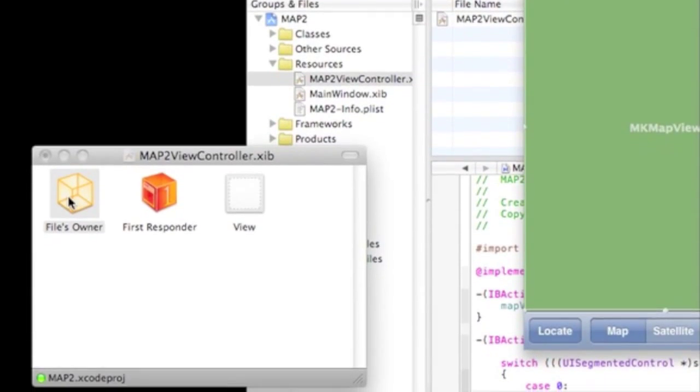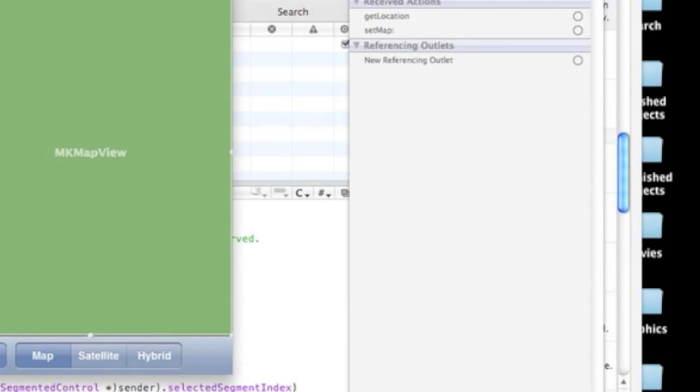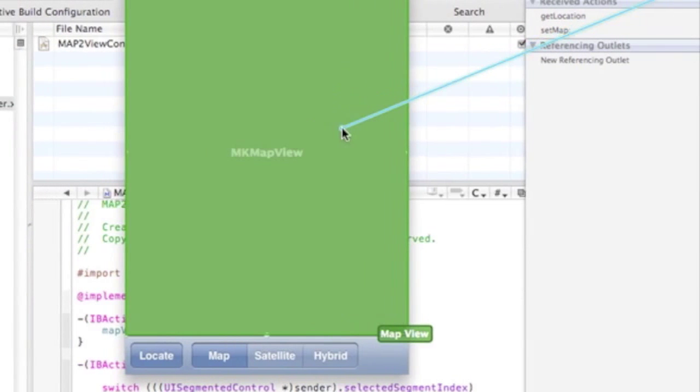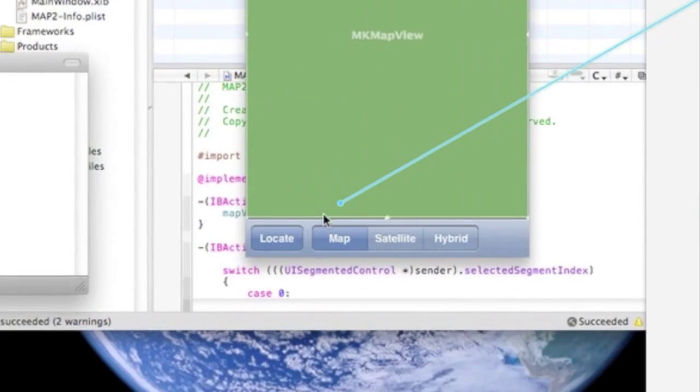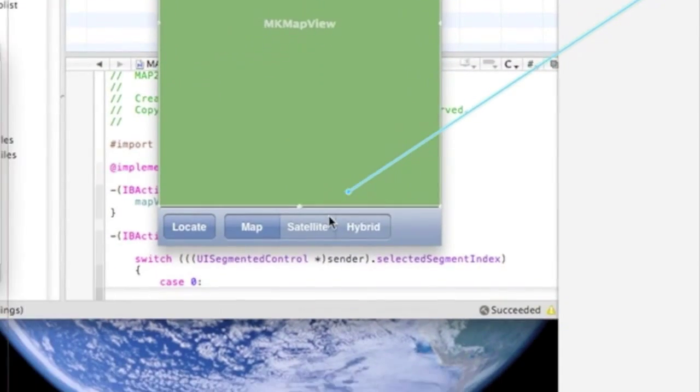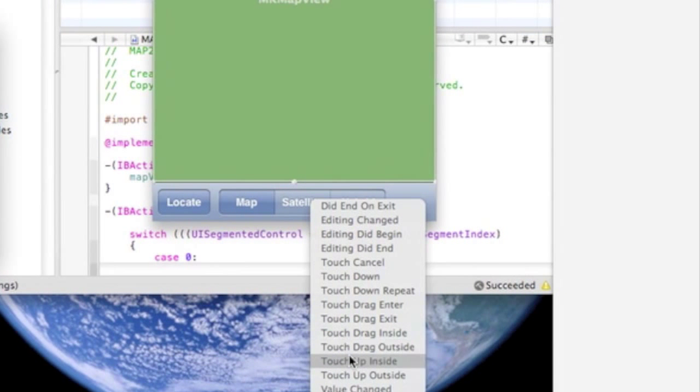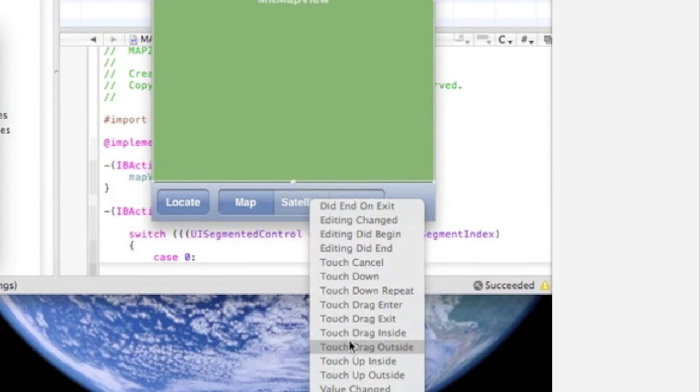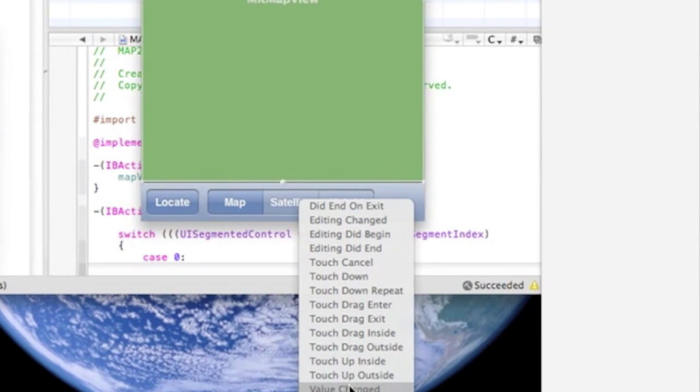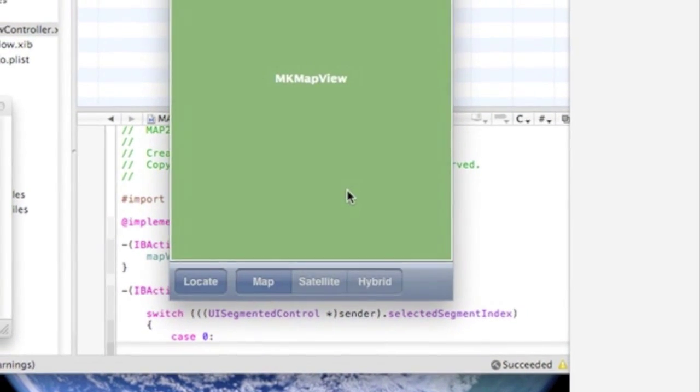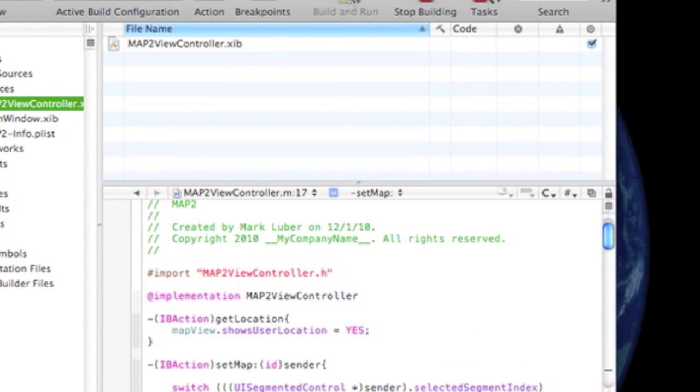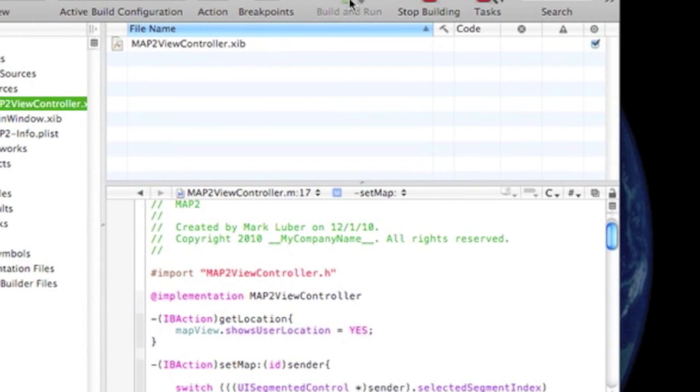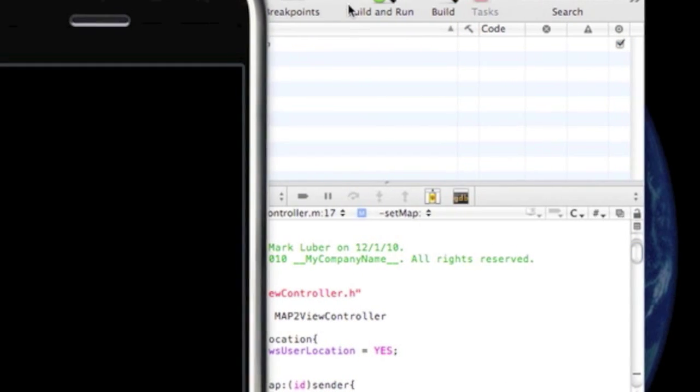So, you have to go into FileZoner. Click on the connections. Drag the map view to map view. Drag the get location to locate. Drag set map to that. And value change, sorry. So you can save that and quit. We can build and run. See if this works. Hopefully.